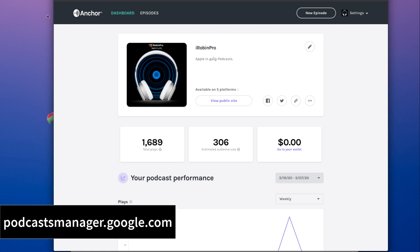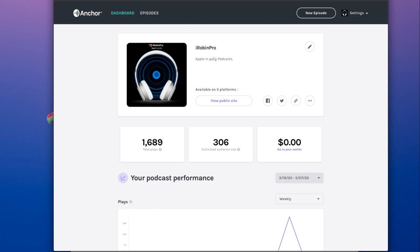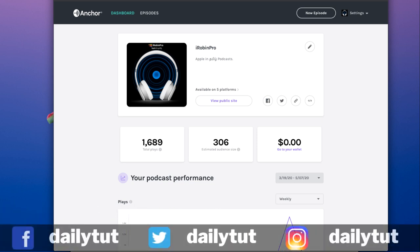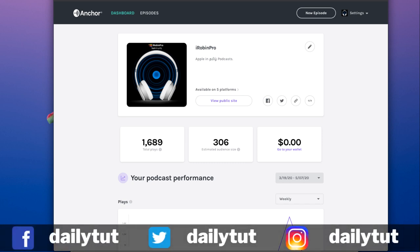Google have launched this new service recently and it made the whole podcast submission process a lot easier for anyone. It also added so many new countries. Previously it was not available in India for me, and just this week it is now available for me to submit my podcast.